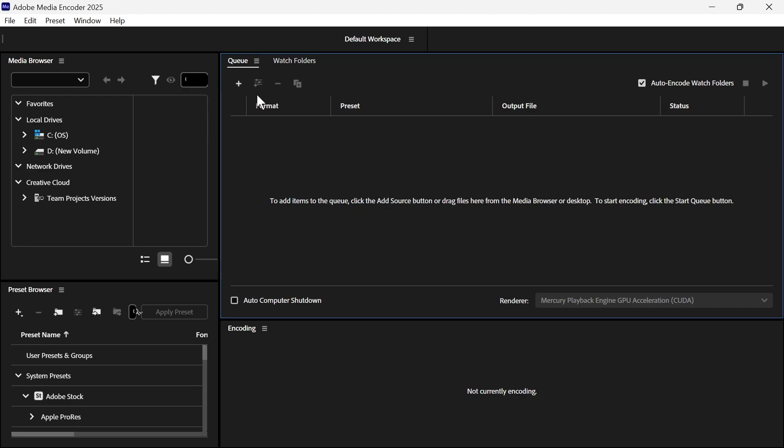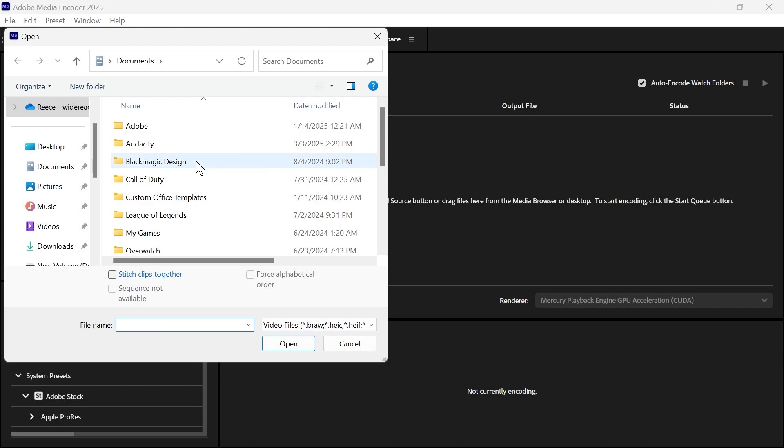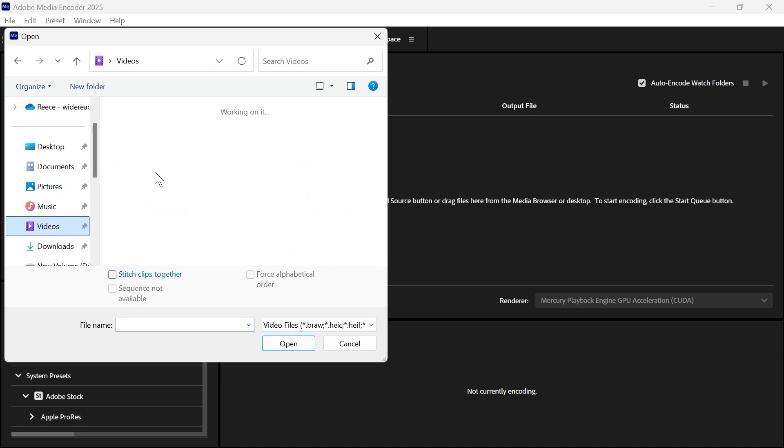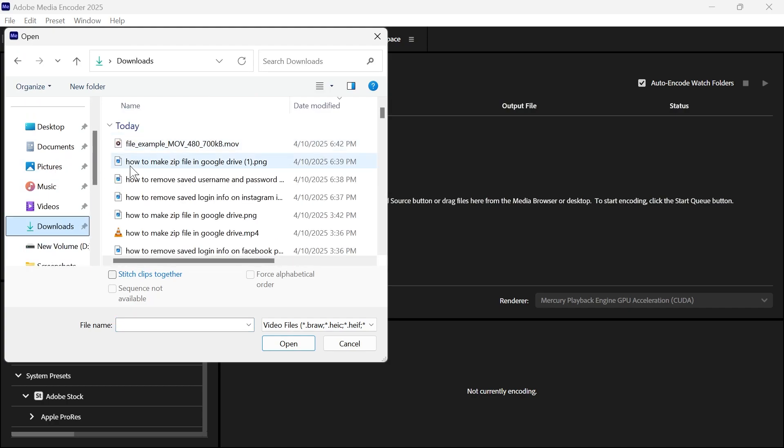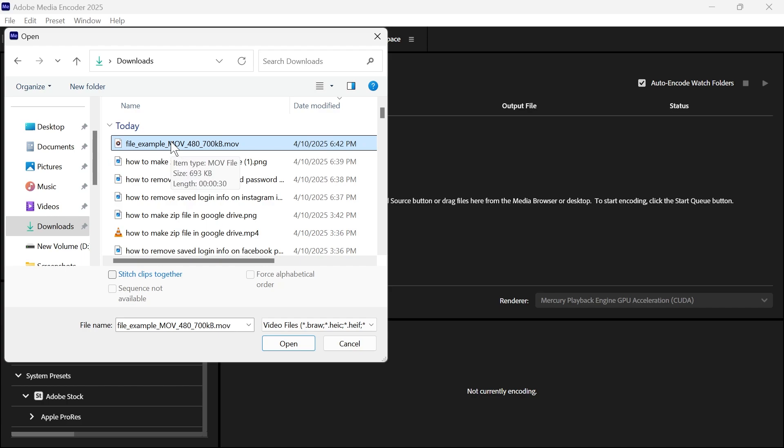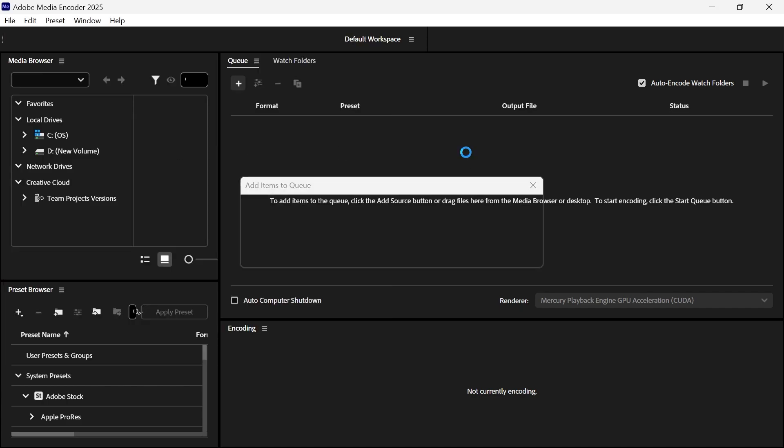Now we can do that by clicking on the plus icon and then going in and locating your MOV file. So mine's in this downloads folder here, and I'm just going to double click on my file to upload it.